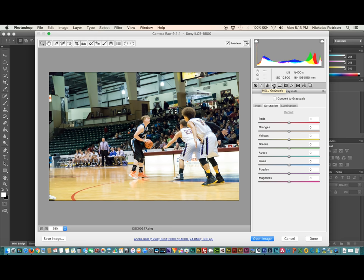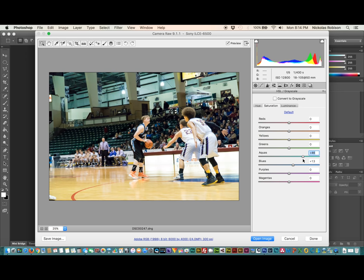On the Hue/Saturation/Luminance tab I go in and do mess with the saturation. The oranges are already popping quite a bit since I turned up the vibrance on the basic tab, so I'll counter that and punch the blues a little bit — which is the color of their uniform. I've noticed the aquas kind of control the top portion of the stadium, so I'm going to back that down a little bit to give it more of a natural white-balanced look, without that greenish aqua hue.